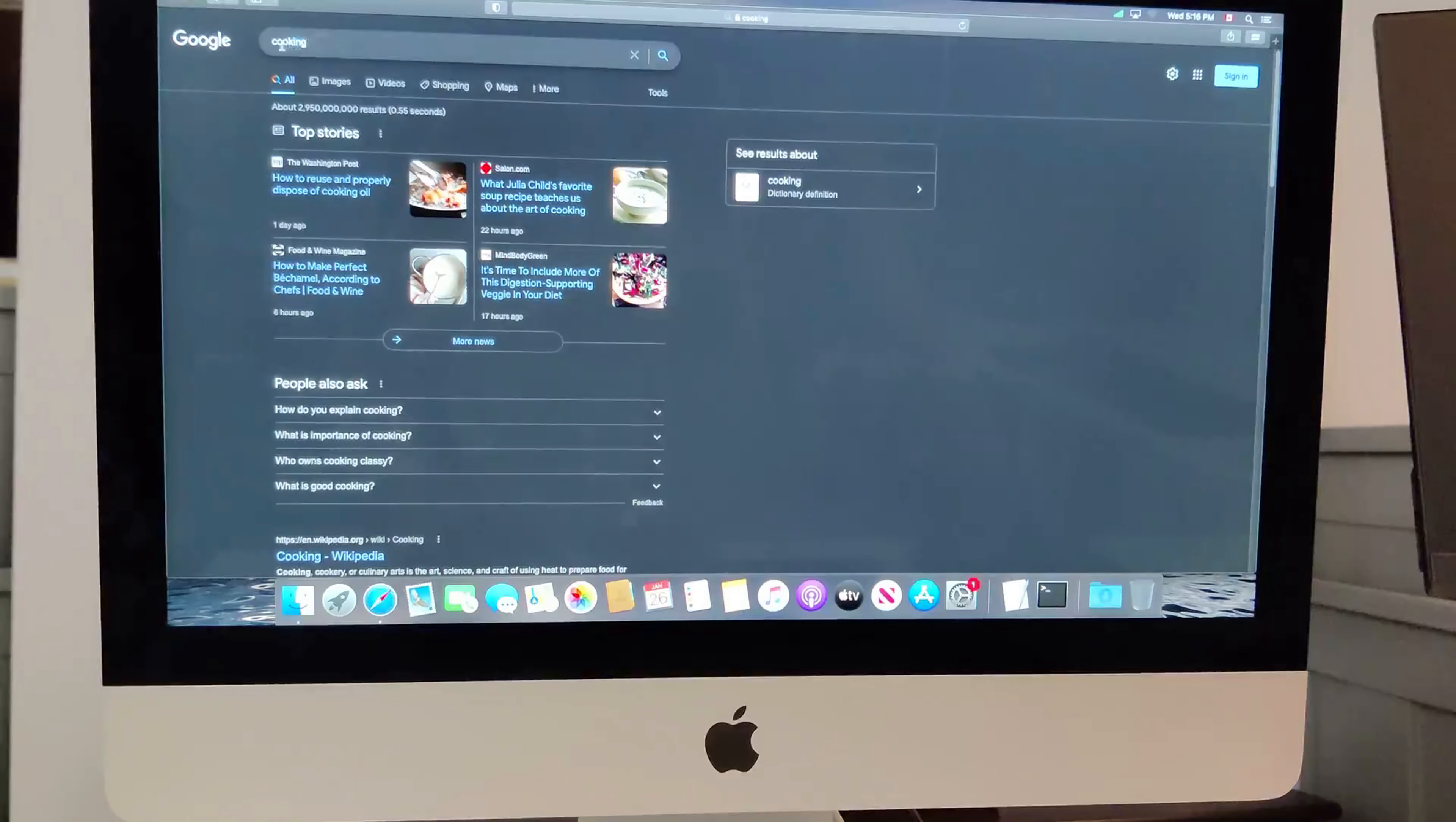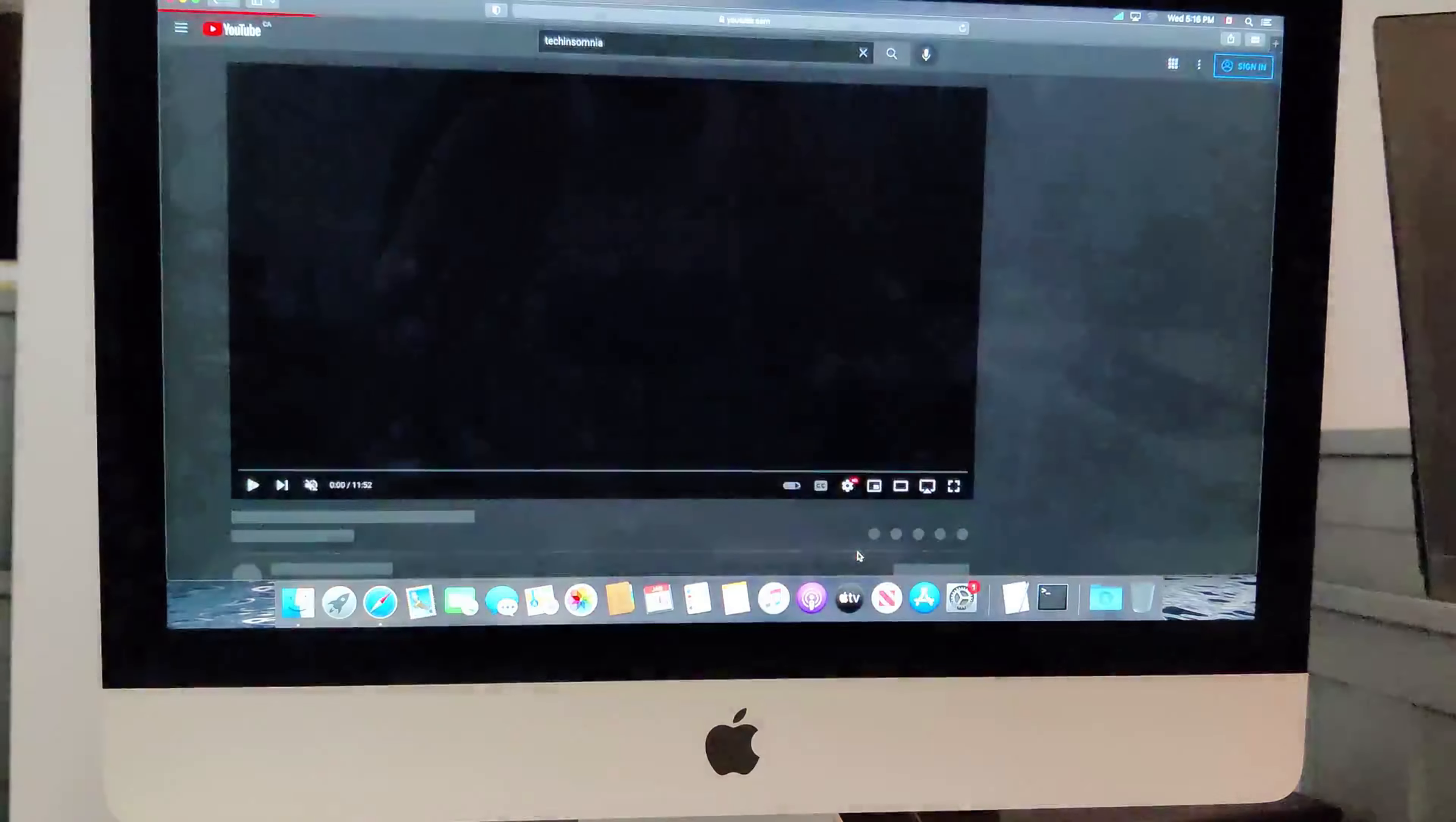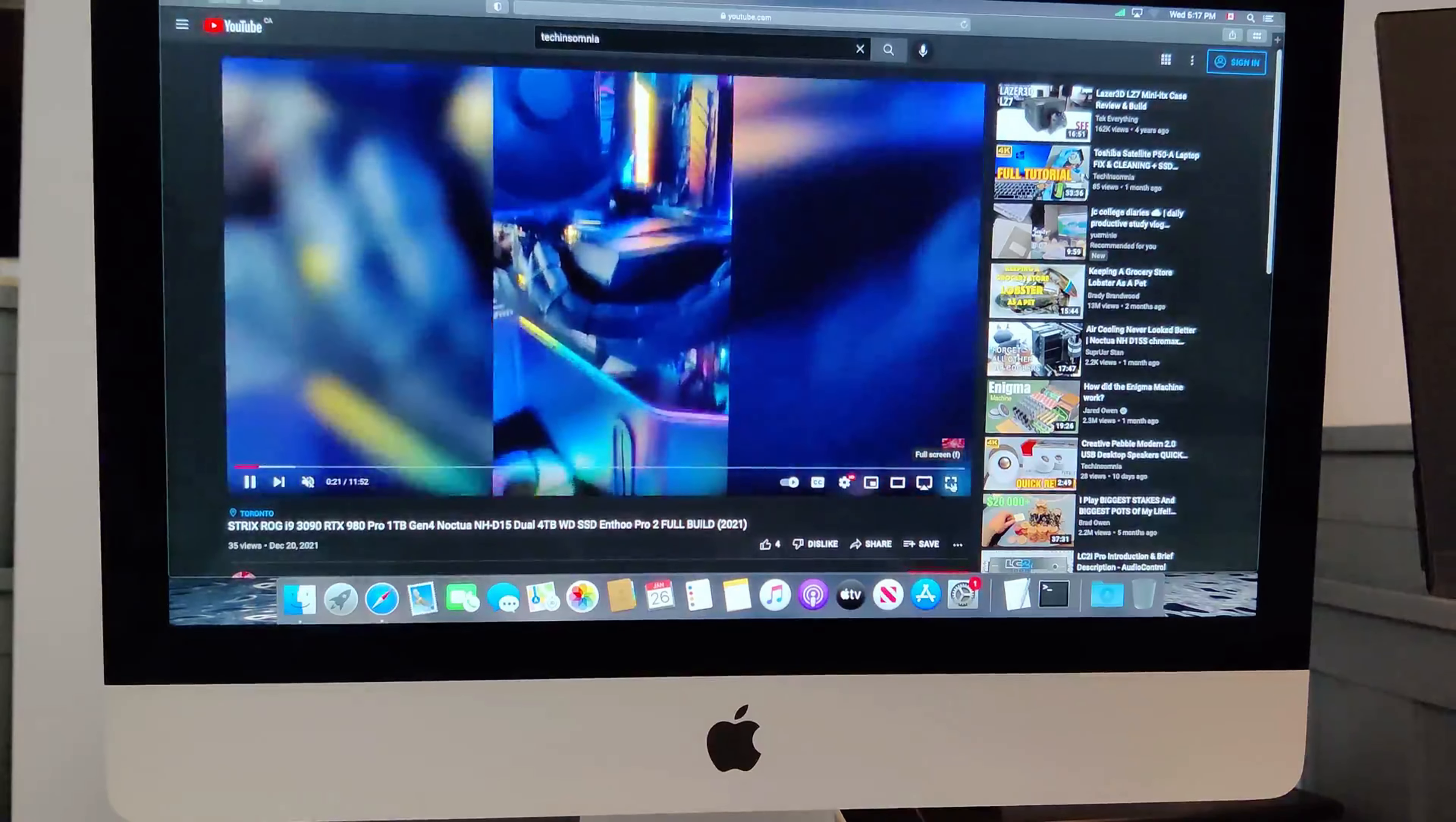So I've got Safari open and this is just a real world example of how fast the internet is now with the upgraded Wi-Fi card and SSD. So I'm just typing in random searches into Google and as you can see, it's not even blinking. Let's try out YouTube. Wow, it's fast. Let's try out a random video. Wow, loaded very quick. That's 1080p at 60 frames.